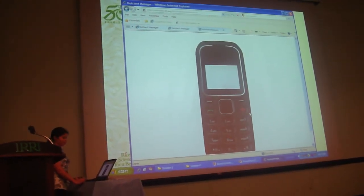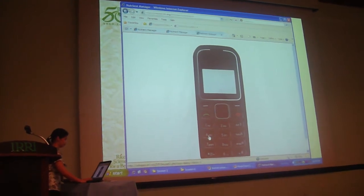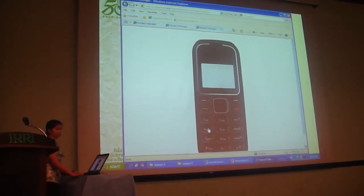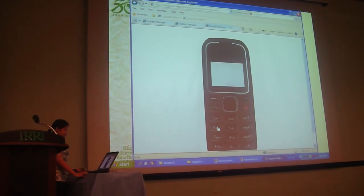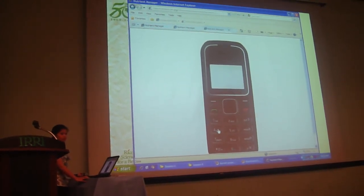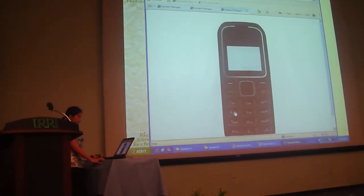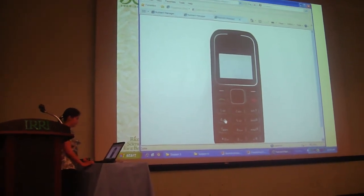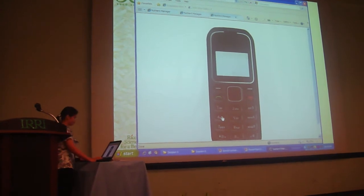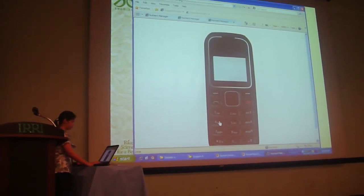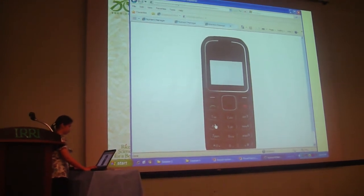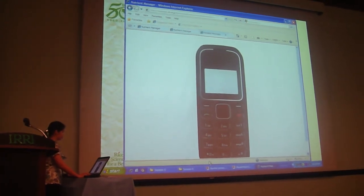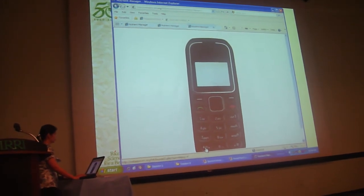If you want to hear the instructions in English, press 4. Welcome — this is the Nutrient Manager for Rice, a new service of the Department of Agriculture that provides guidelines for fertilizing your rice crop. Answer each statement by pressing the appropriate number on your phone. After all statements have been answered, you will receive a text message indicating how much fertilizer to apply to your field for higher profit. To repeat a question, press the asterisk key. Now let's begin.